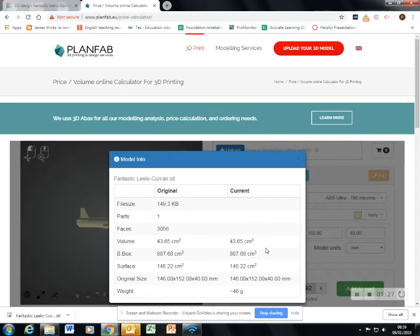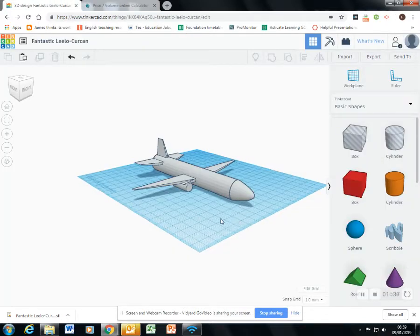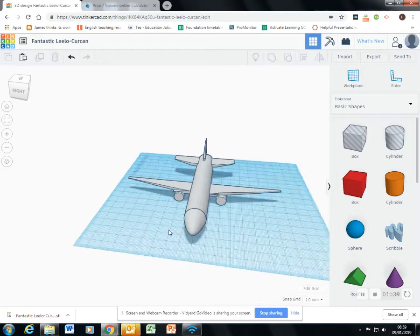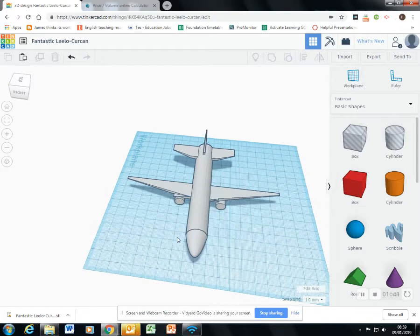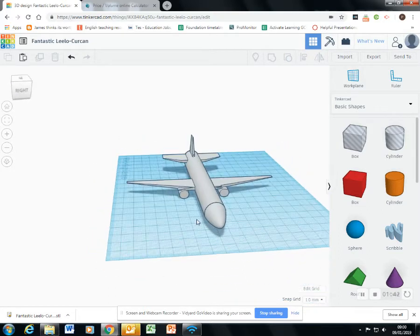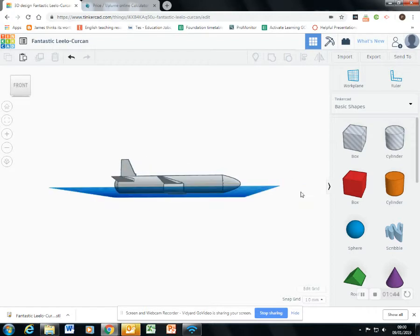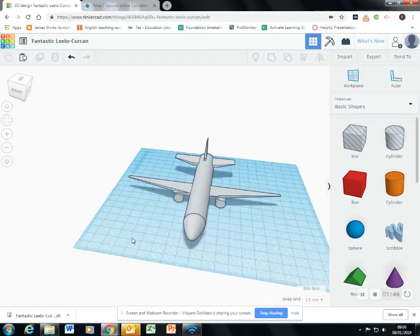I can see it would be 46 grams of plastic. So that's quite heavy actually, and that would be a little bit expensive to print. So I think what I'll want to do is make this lighter. How can I make it lighter?